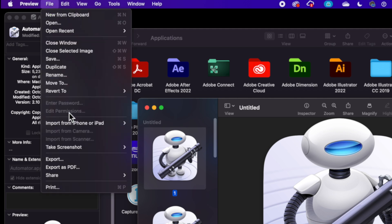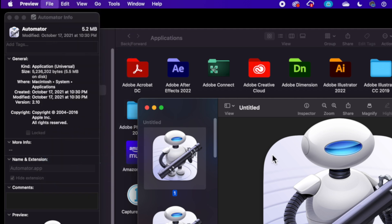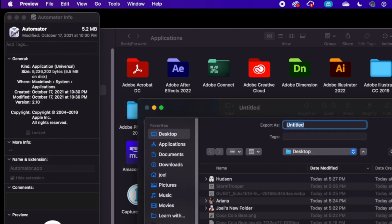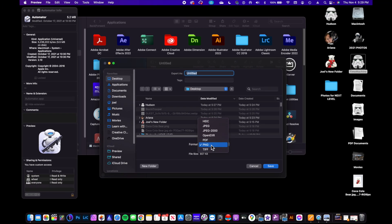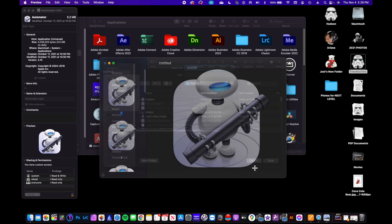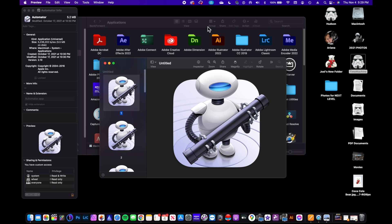And then I can go up to File. I can go down to Export, and then I can save it as PNG, and then I have that file saved. So that's kind of nice.